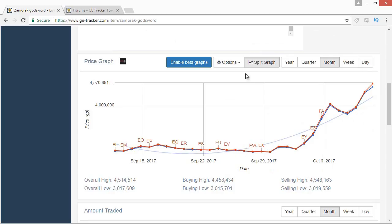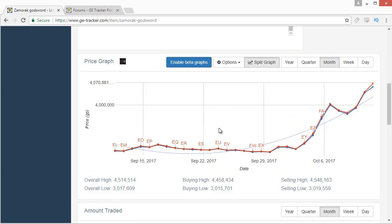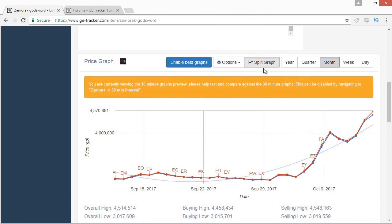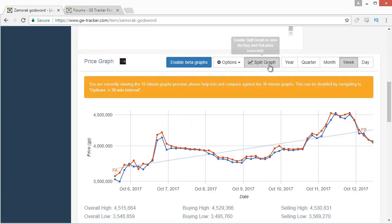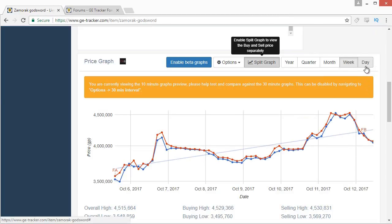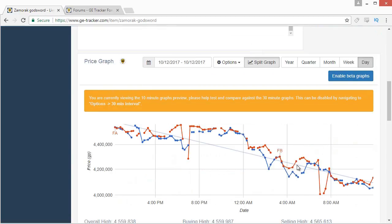The graph defaults to the month view, showing you the average price each day over the last month. The little letter markers on the graph show you game updates, which is useful for understanding price movements. Make sure you have the split graph feature turned on — with it off you only see an average between buys and sell offers, but with it on you can clearly see the difference. Going down to the day graph shows you an even bigger difference between what the buy and sell offers are at.